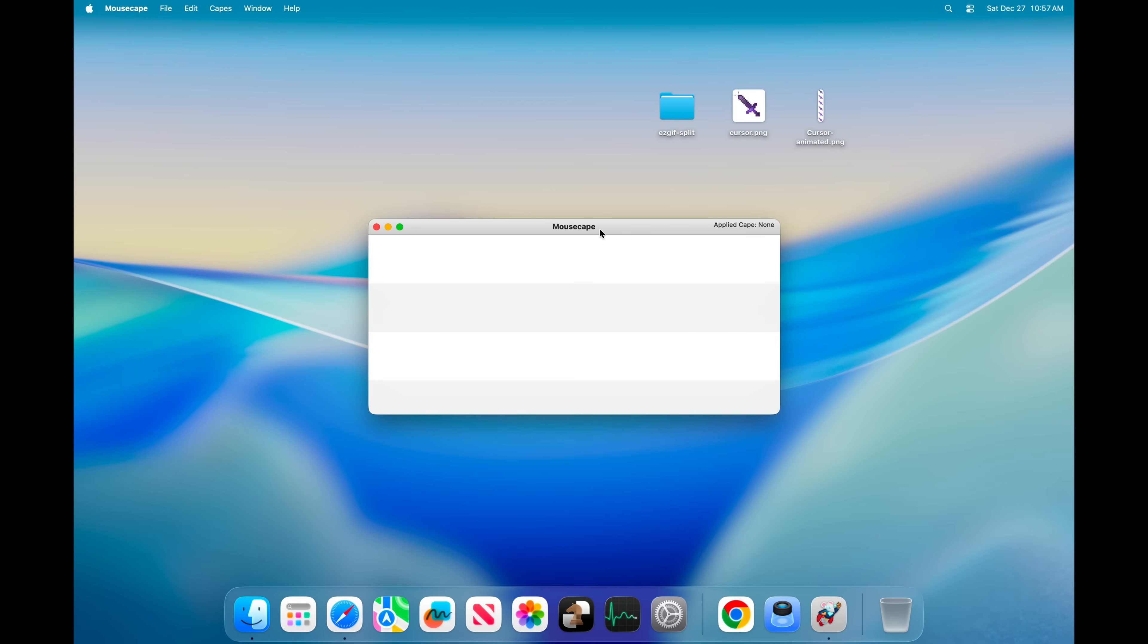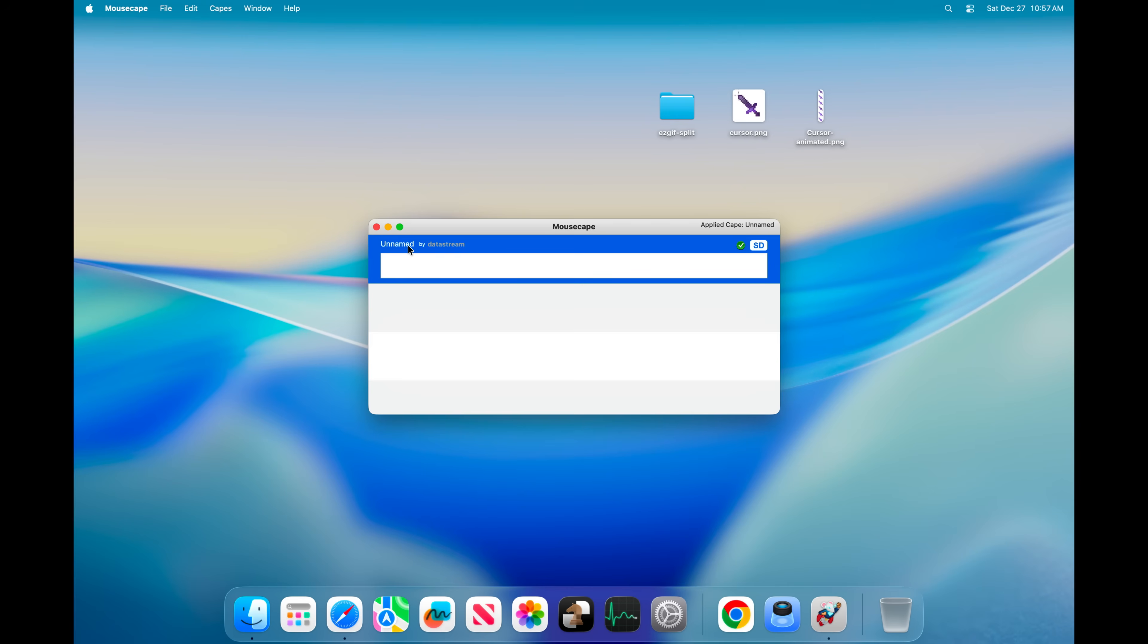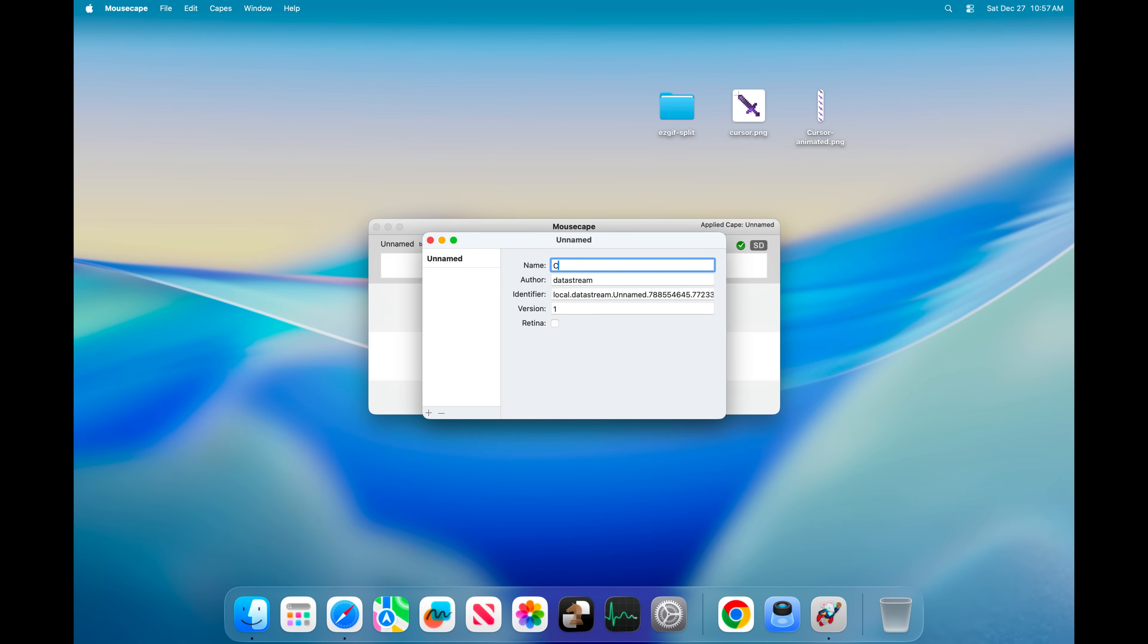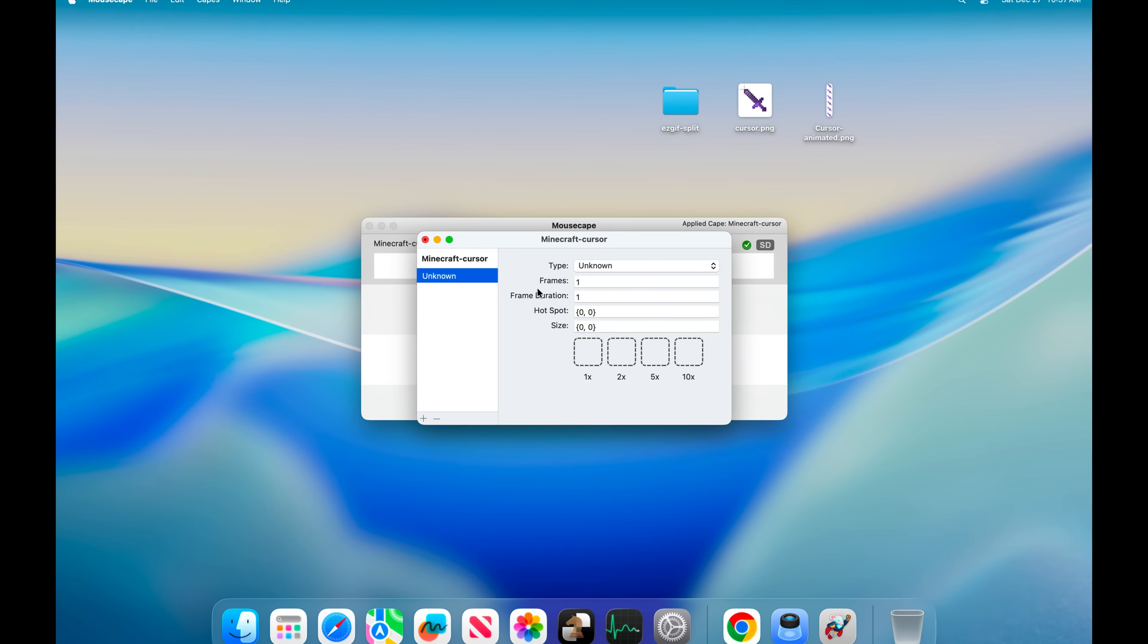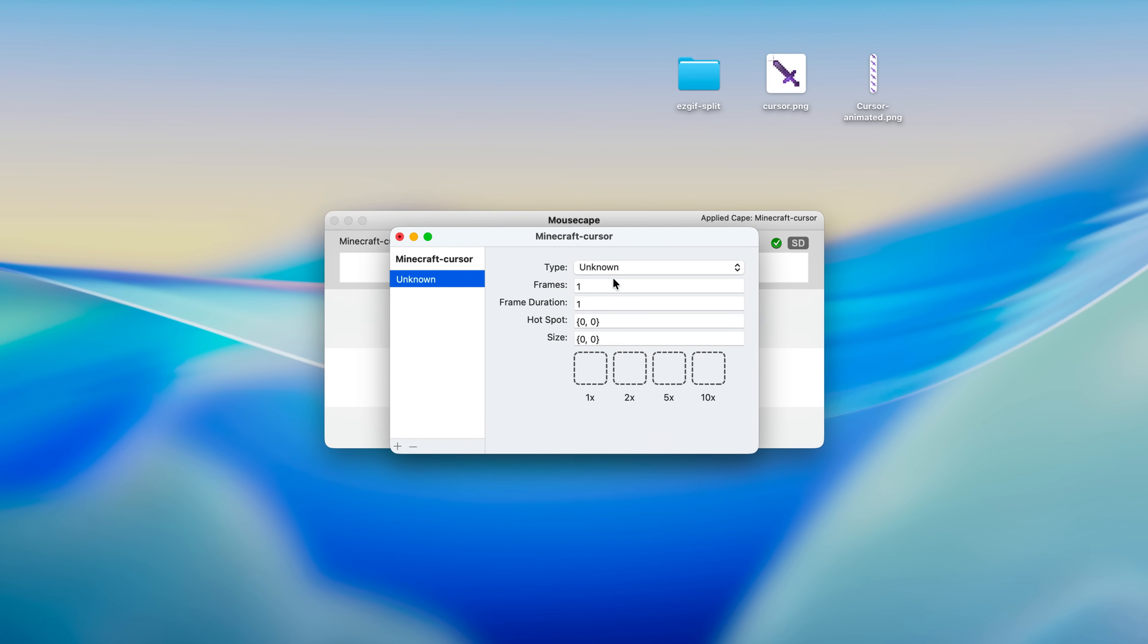Then once you're in the application you can go ahead and click on file and new cape. Click on edit. Let's name it Minecraft cursor, and then click on this plus sign right here. And we can add our cursor now.